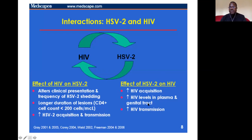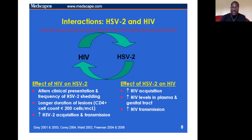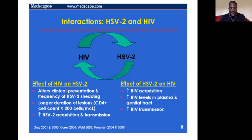HSV-2 also increases HIV viral load — both locally in the genital area and in the plasma — because it allows HIV acquisition and replication. As a result, it increases the possibility of HIV transmission, since if the infected person has unprotected contact with an HIV-negative person, transmission is more likely at this very active stage.